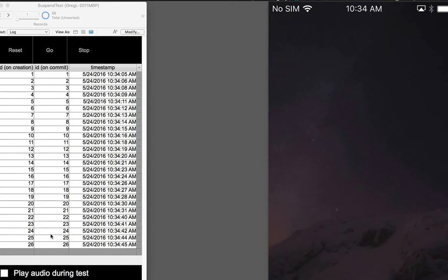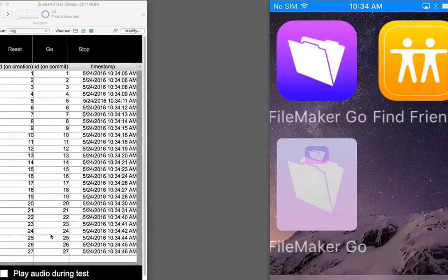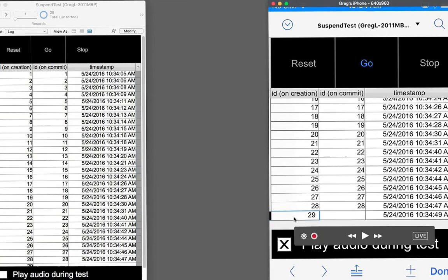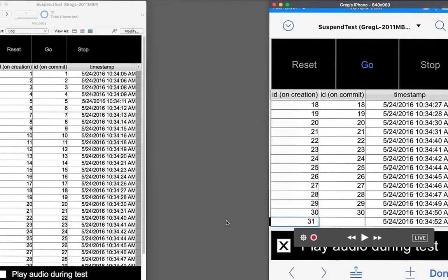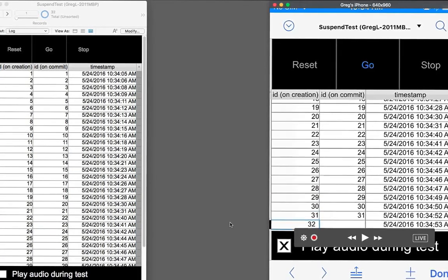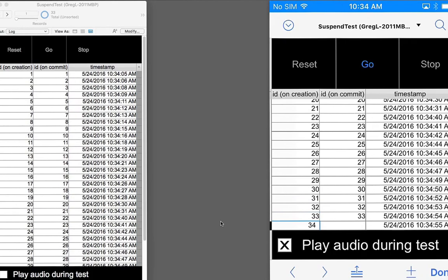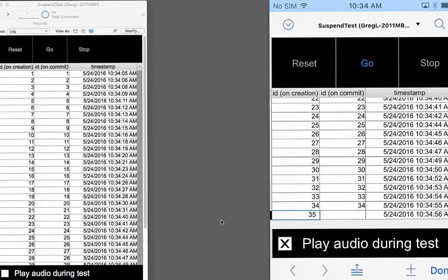So let's unlock the device and go back to FileMaker Go. And we'll see, yes, my script is continuing to run. It's creating those records. And let's stop that and take a quick look at that script that is creating the records.